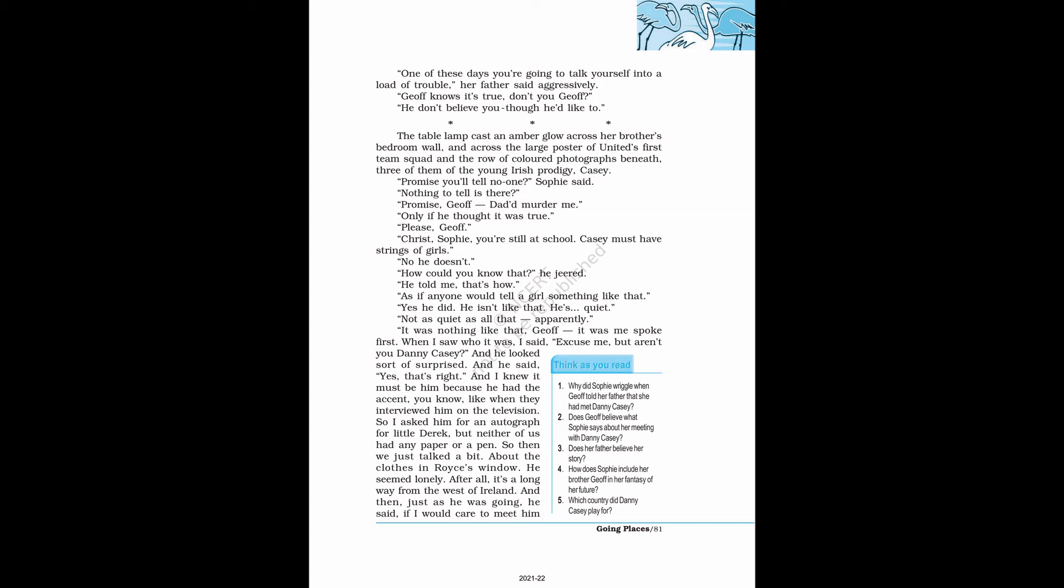Casey might be that good someday. Better than that even. He's the best, if he keeps his head on his shoulders. He'll be alright. He's with the best team in the country. He's very young yet. He's older than I am. He's going to buy a shop, Sophie said from the table. Her father grimaced. Where'd you hear that? He told me so.